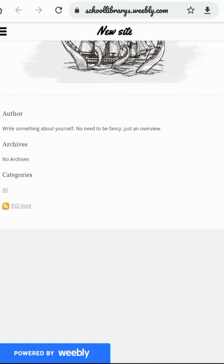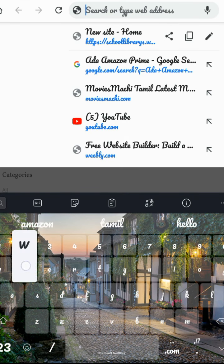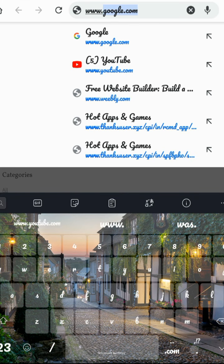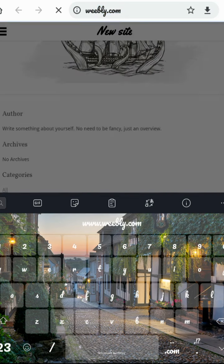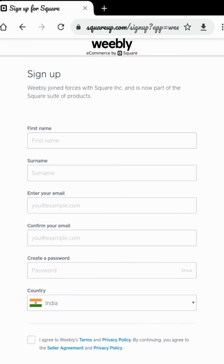First of all, I want to show you the website. Go to your Google Chrome. Here I just put www.weebly.com, so you can see here. So weebly.com, I just press here.